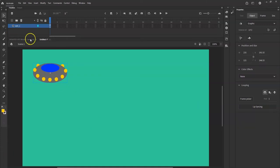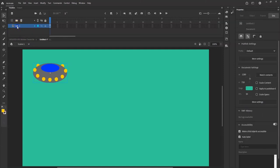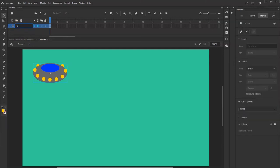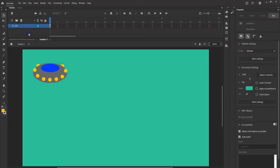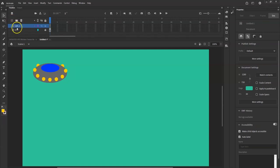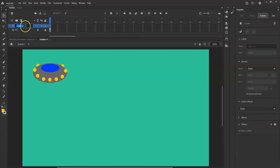I'm going to rename this layer by double-clicking on Layer 1 and typing 'UFO'. Then I'll lock that layer so I don't accidentally mess it up later. I'll hit the plus sign to add a new layer, double-click on Layer 2, and name it 'Clouds'.